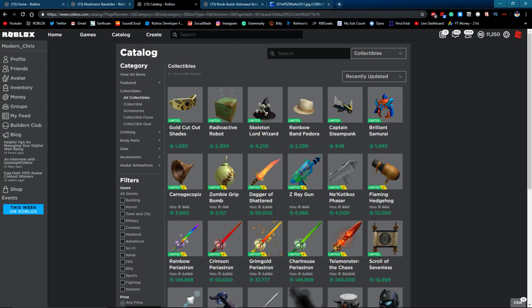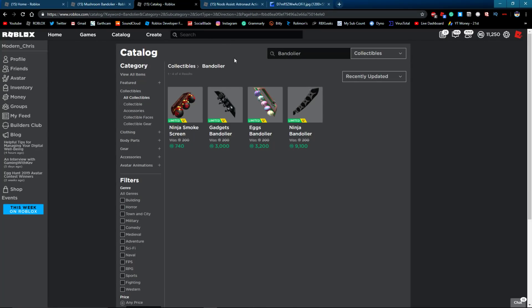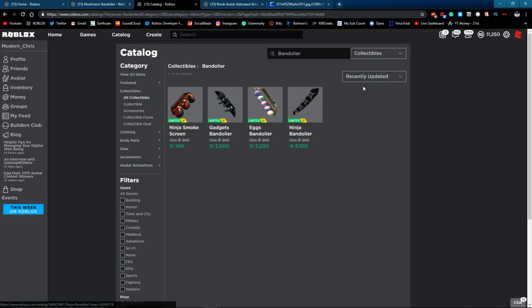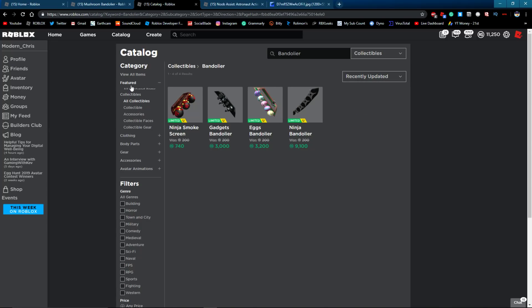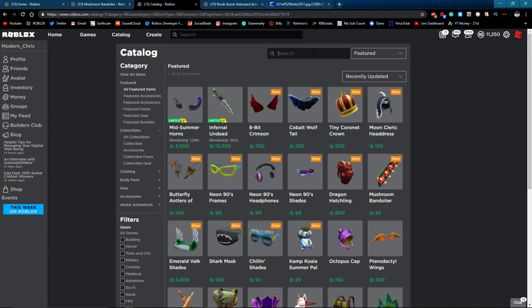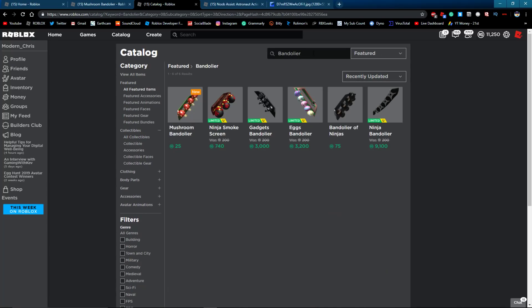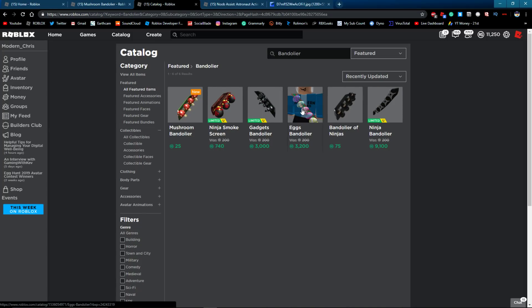But when you search up Bandolier on the catalog and you look up right here, four Bandoliers are limited. Four of them are limited. And if you go to Featured Items, Bandolier, look at this. One, two, three, four. Four limited Bandoliers.